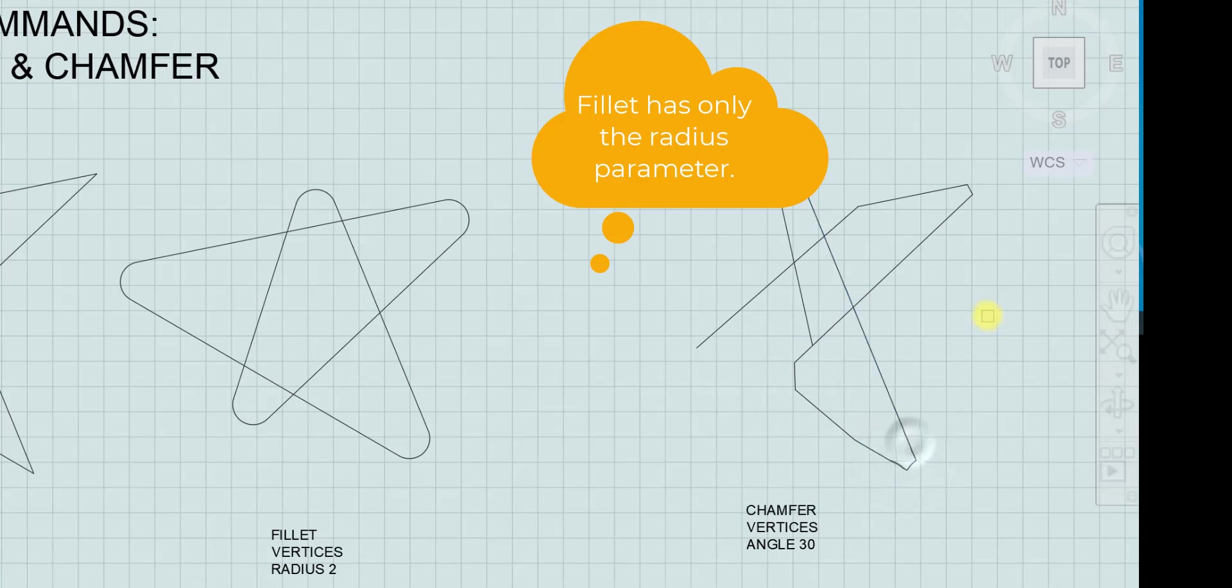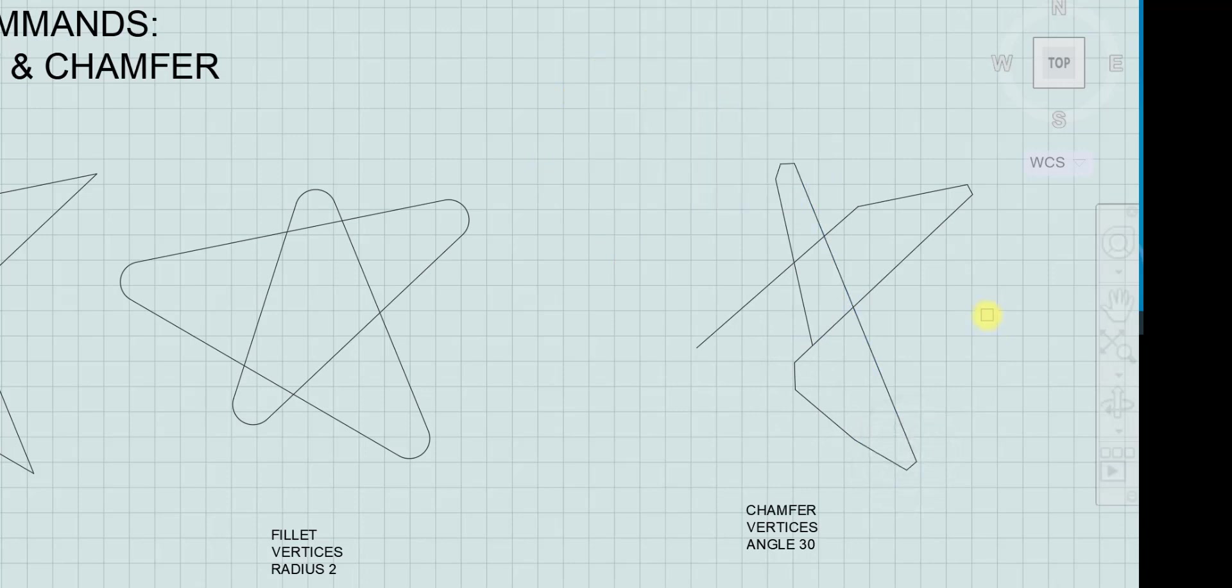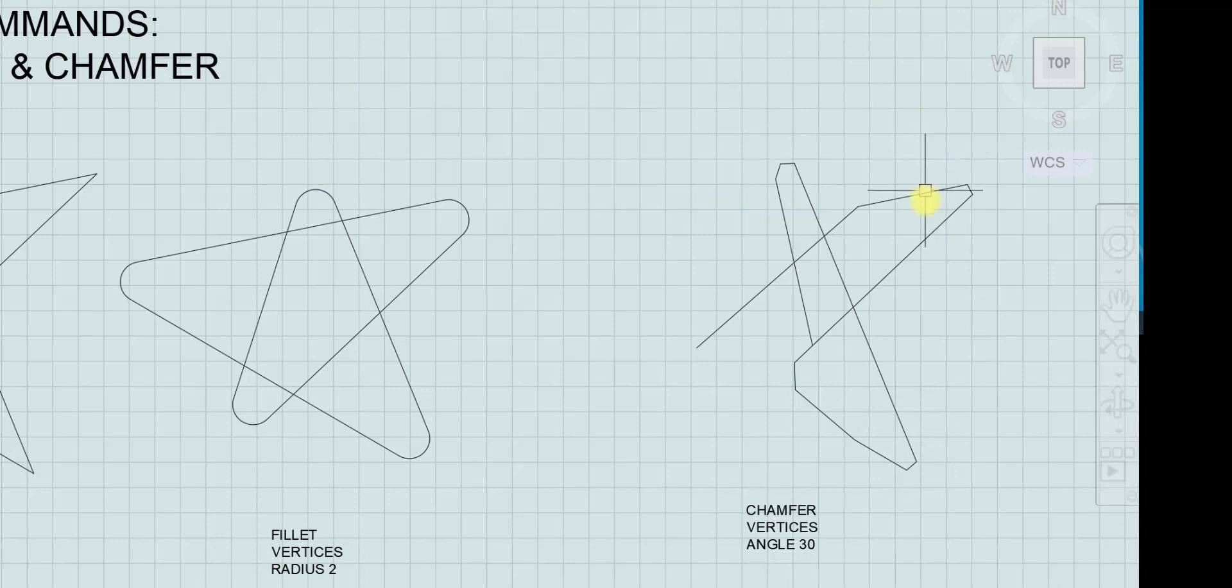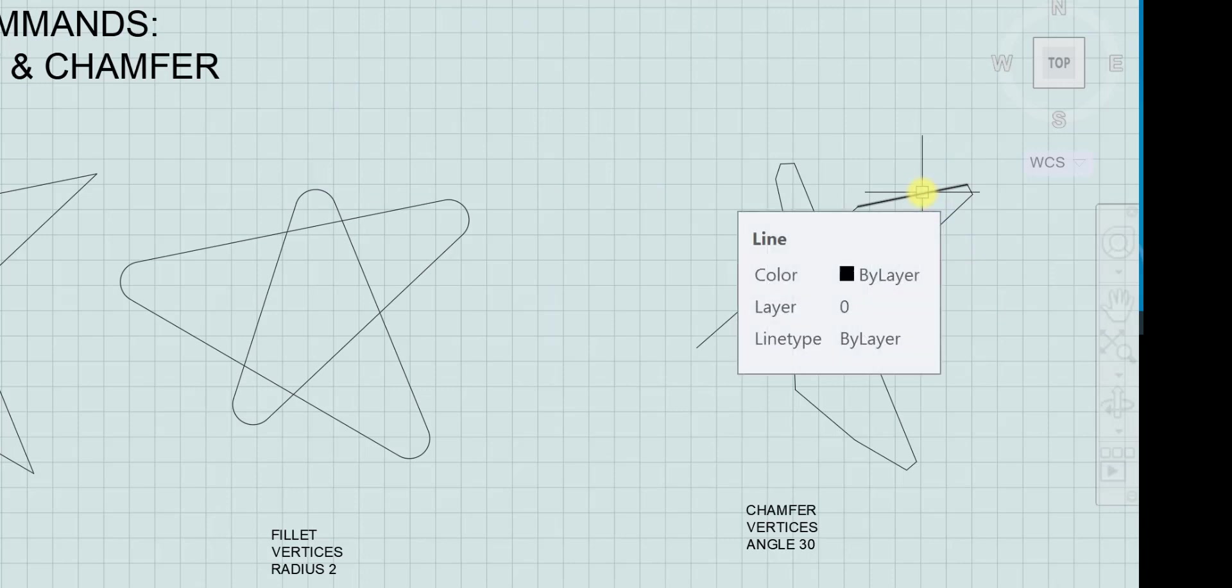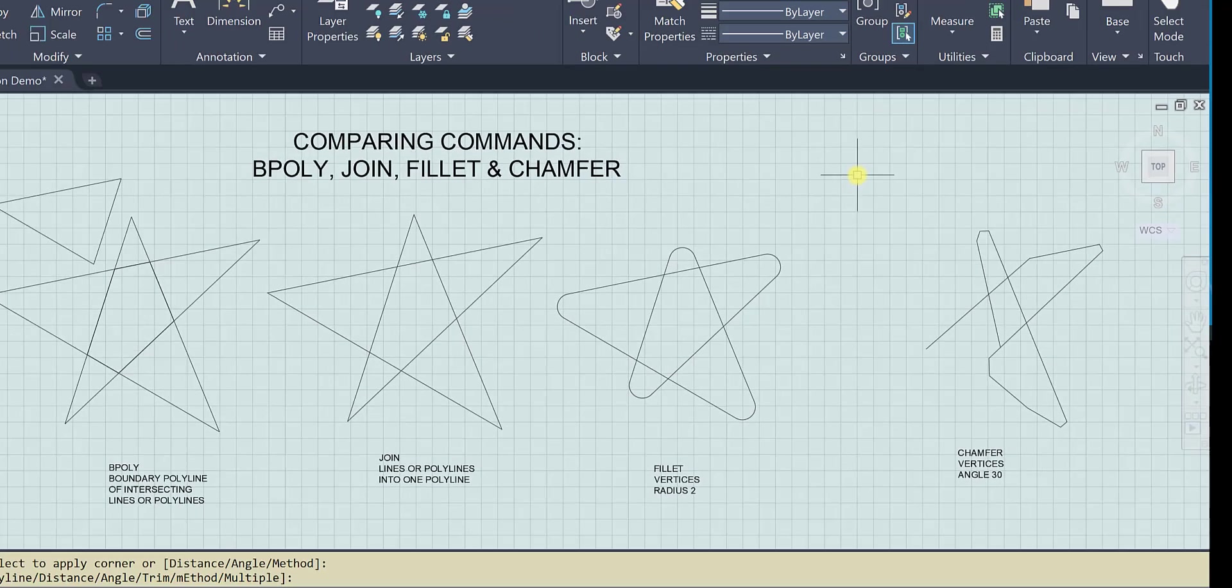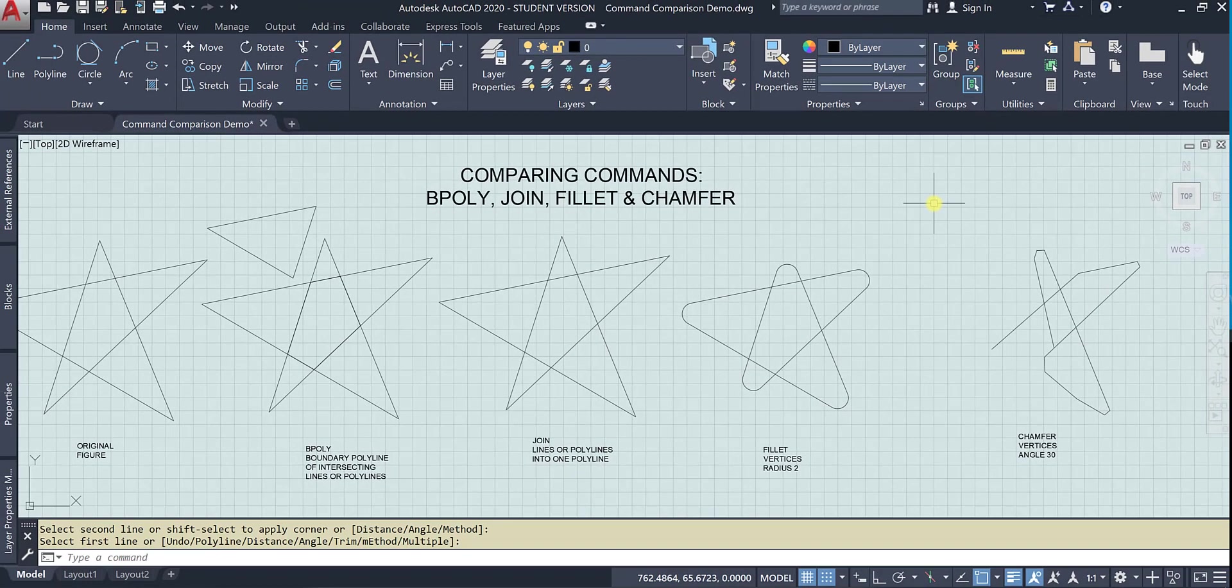So it works a little bit differently than fillet. It squares off the end instead of rounding it. Are these all still lines? Yes, they are. They have just changed their position automatically using the math that the computer can do. So that's the difference between bpoly, join, fillet, and chamfer.